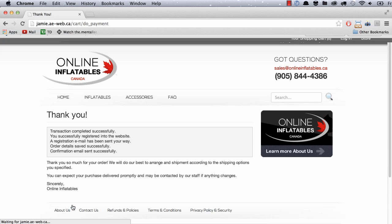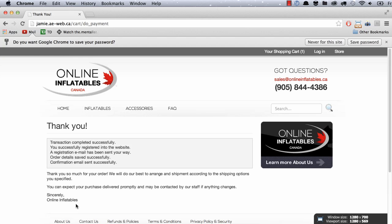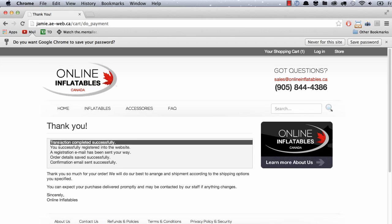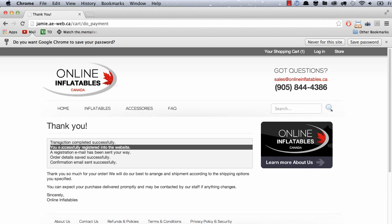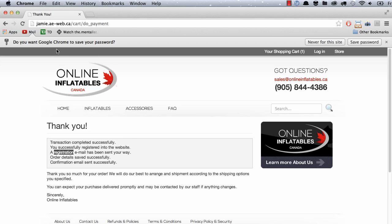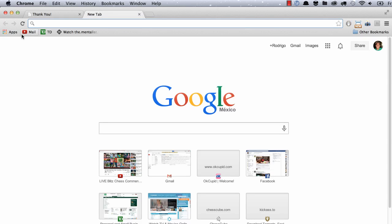It's going to take some time. It's going to tell me thank you. And you can see now that there's more verifications right here. The transaction has been completed successfully. You're registering to the website. A registration email was sent your way. So we're going to check that.